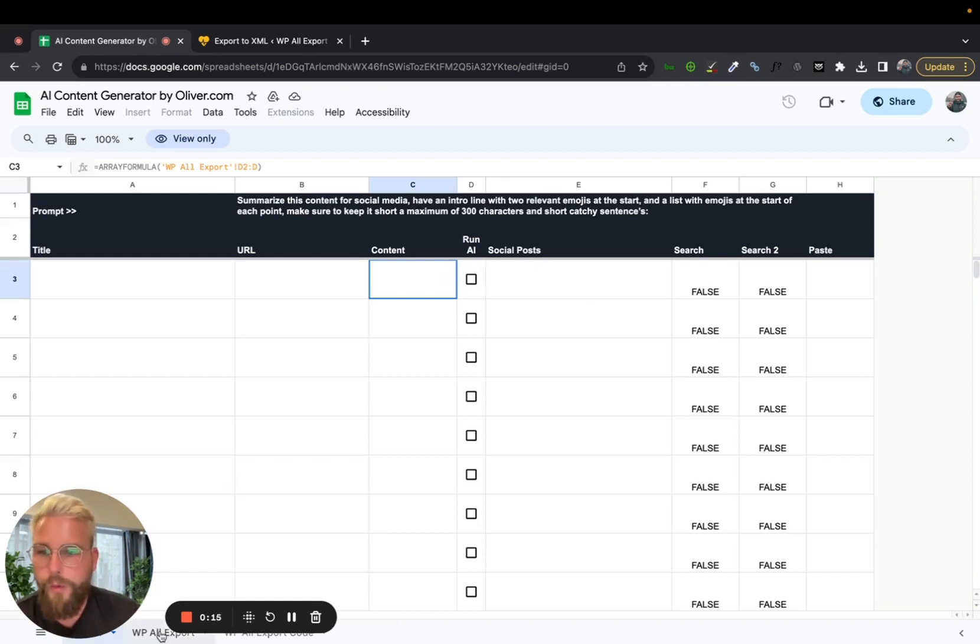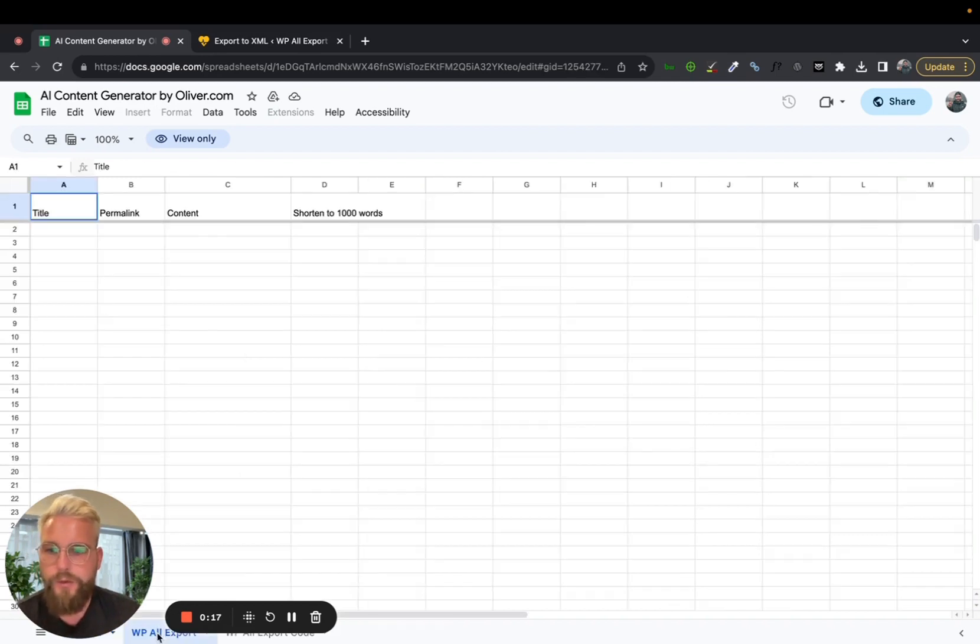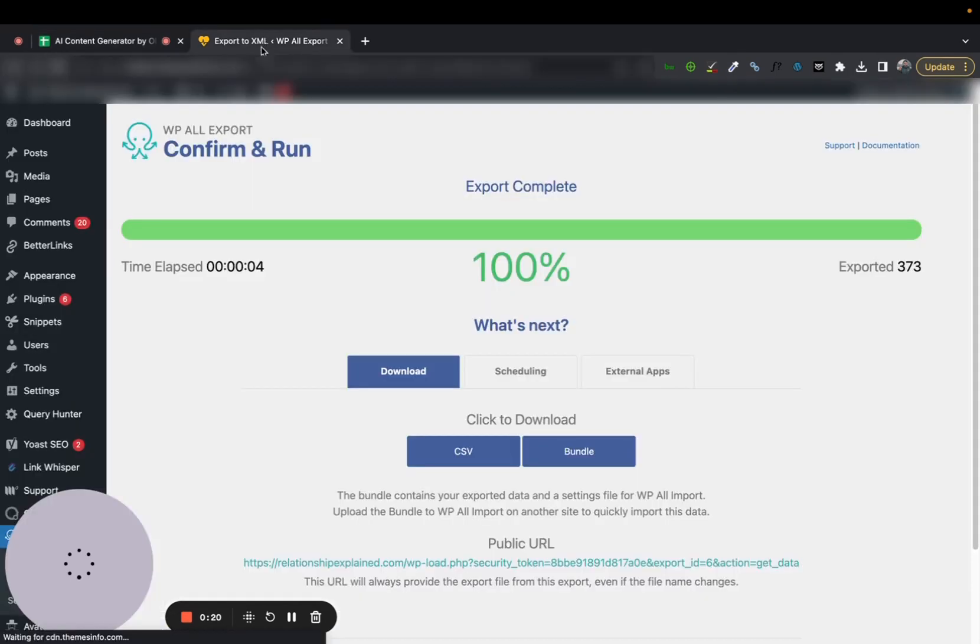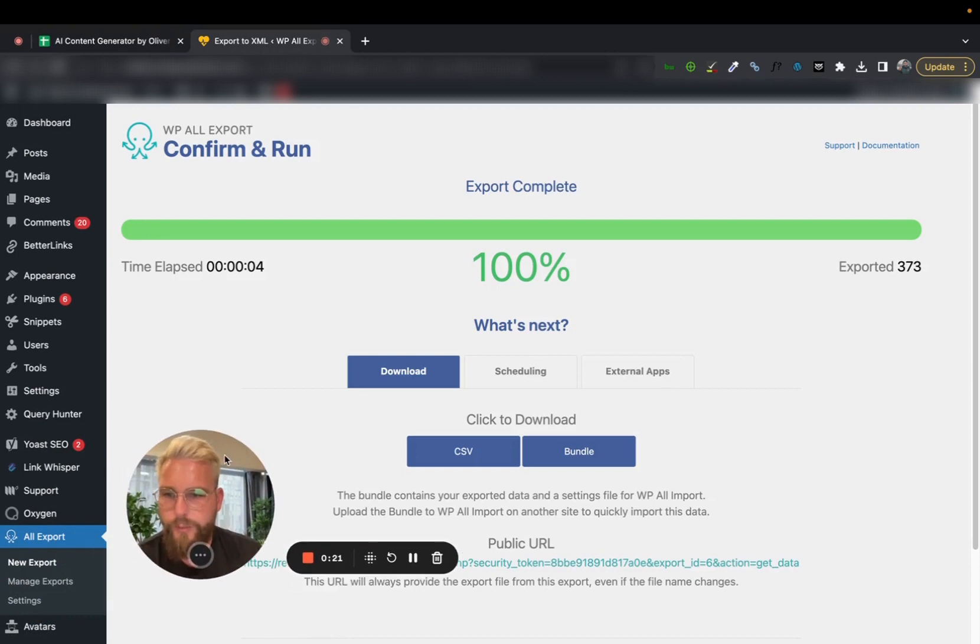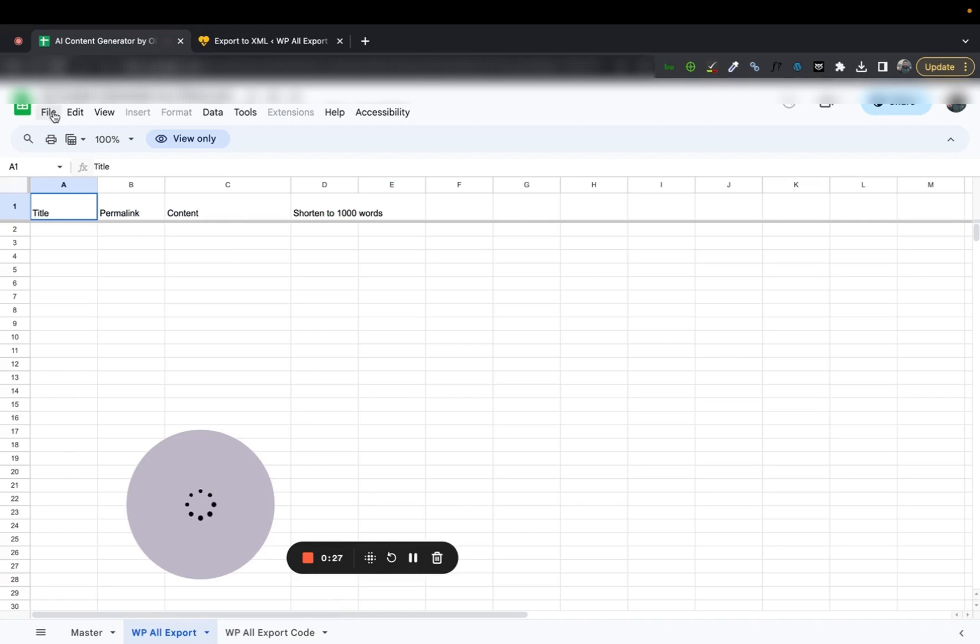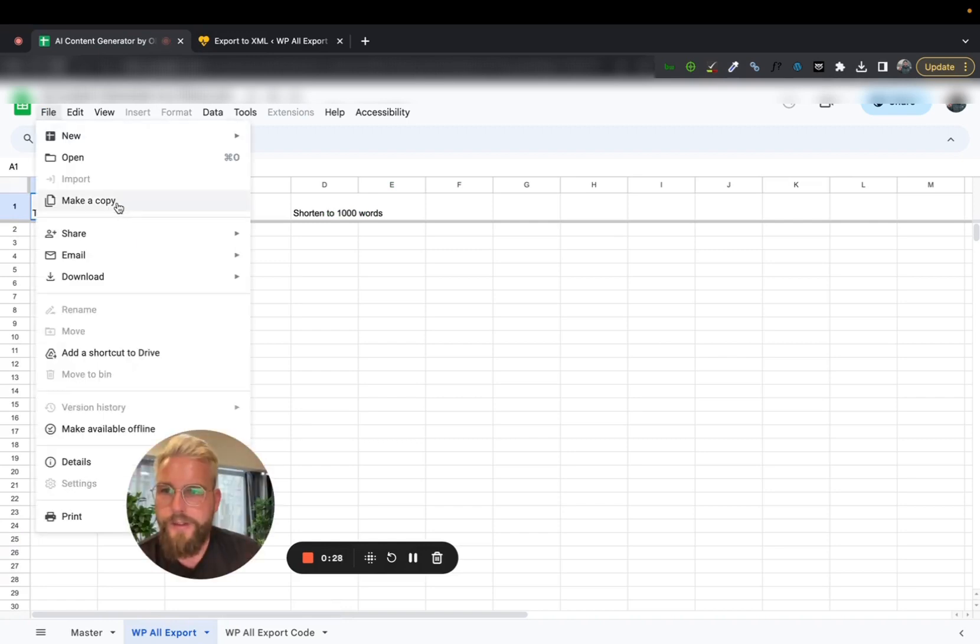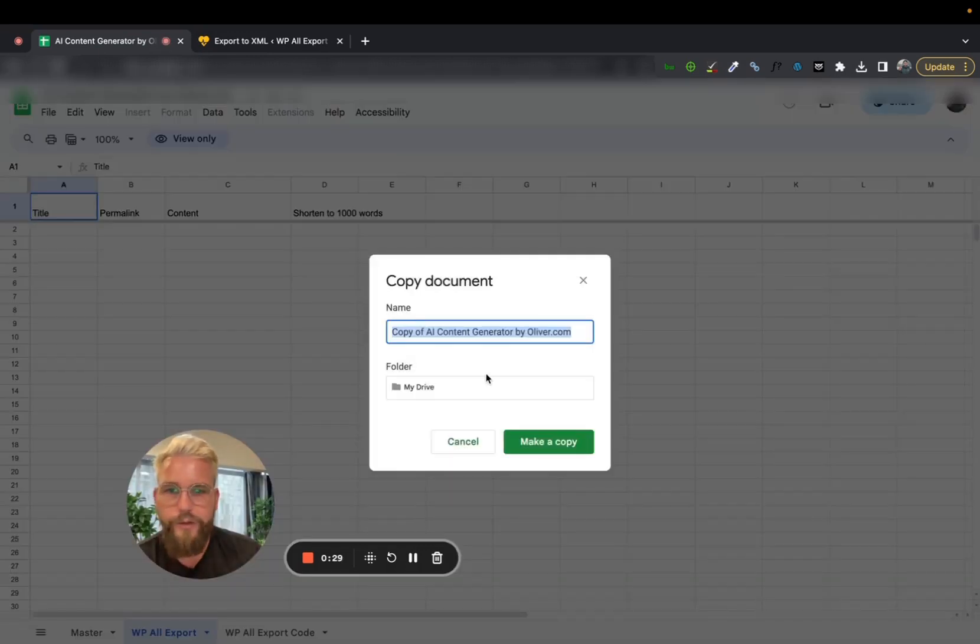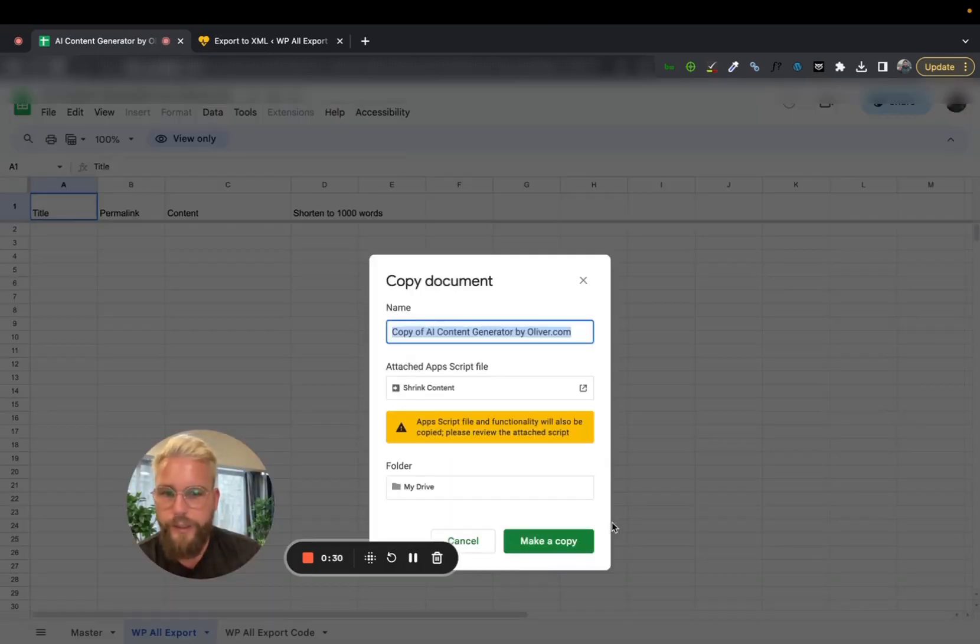So all we have to do is download all our posts. I just use WP AllExport and it's a free WordPress plugin. Before we actually do this, what you want to do is make a copy of the sheet so you can actually edit it and have it as your own. So just make a copy.